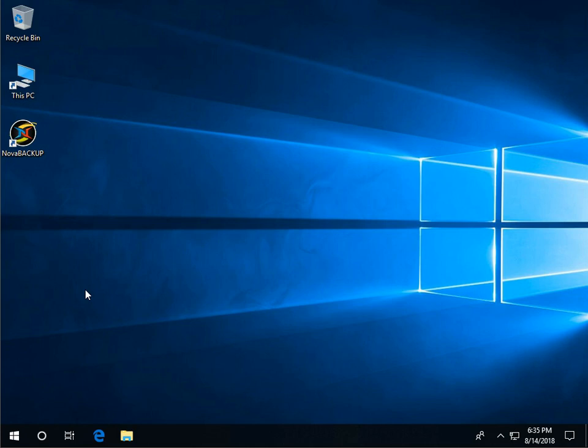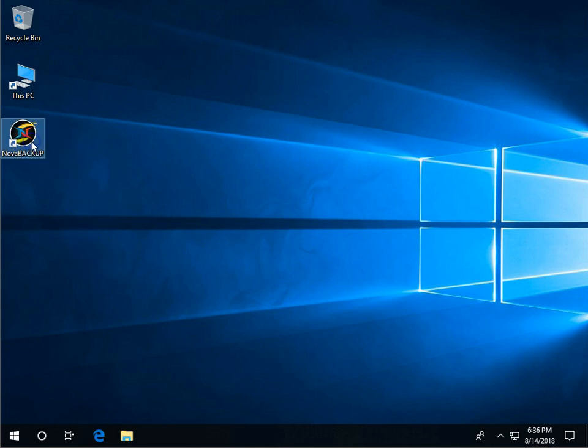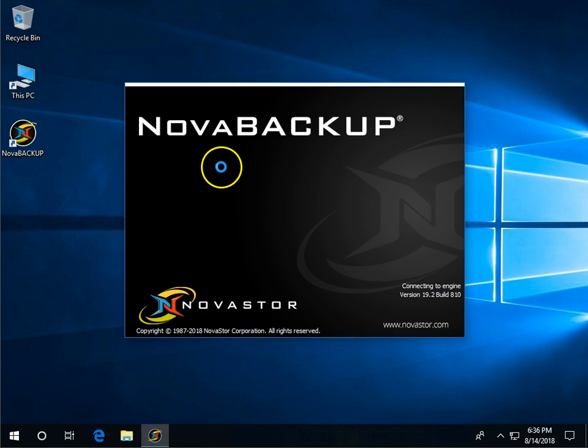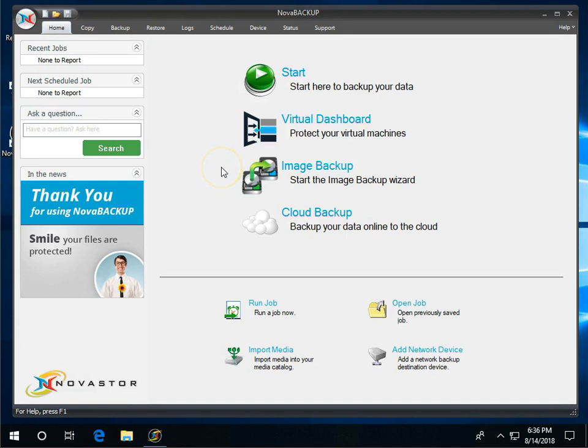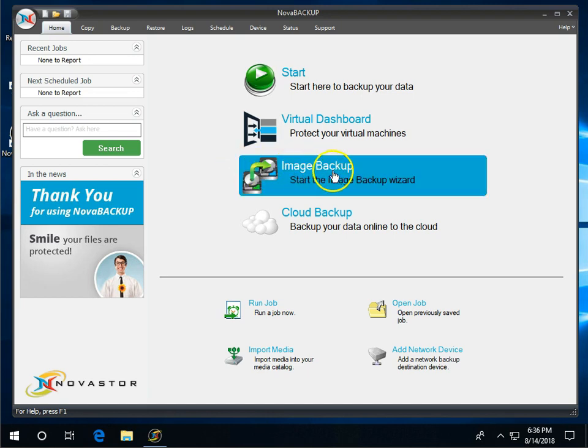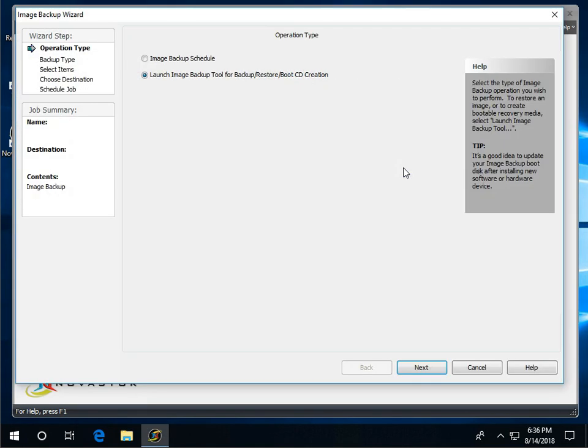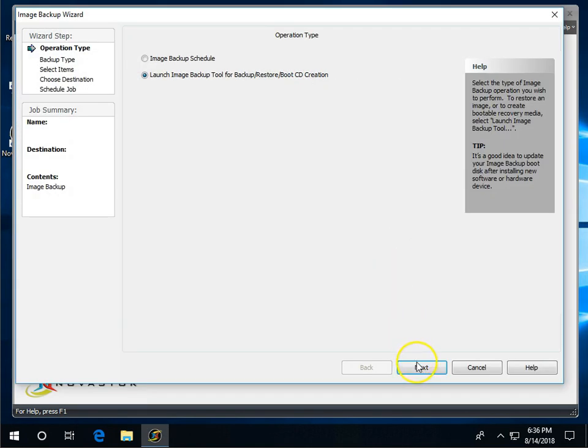At this point we're going to assume that you do not already have a boot disk for Nova Backup 19.2. We're going to start off and load up Nova Backup. Nova Backup can be the PC, server, or Business Essentials version and all the versions look the same in that regard if you're using 19.2 and above. From the home screen, click on the image backup function. Then we're going to click next here.